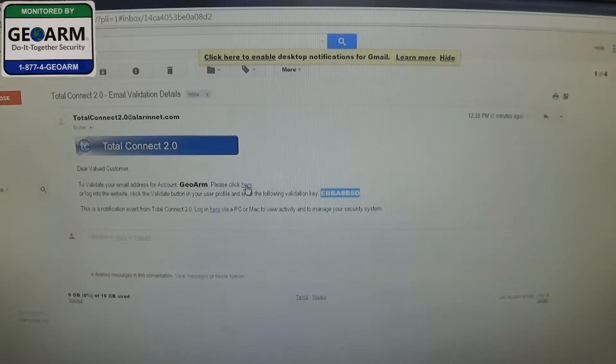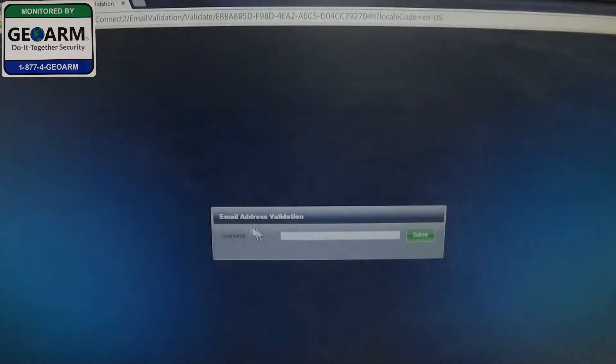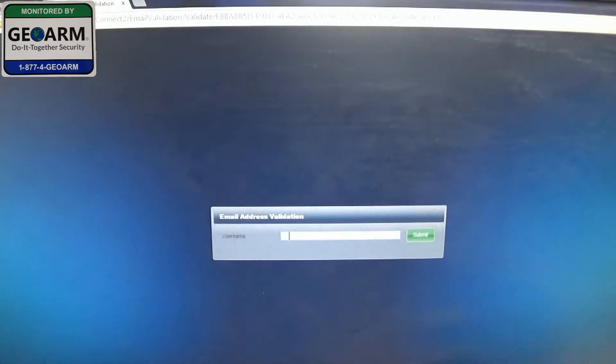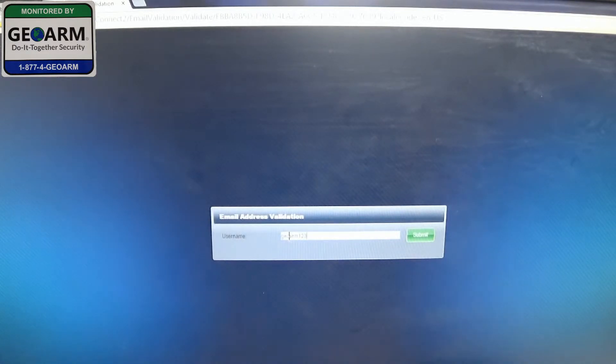The link where it says here, so go ahead and click here. So now remember your username of course, ours is GeoArm123. Go ahead and click Submit.